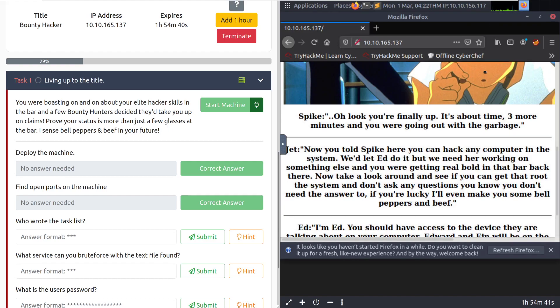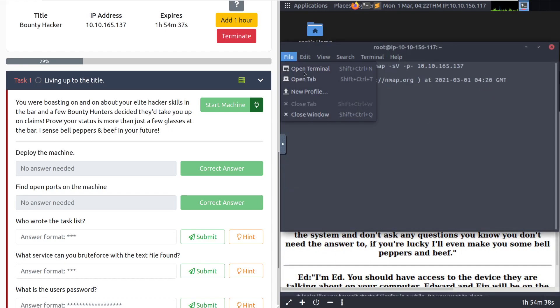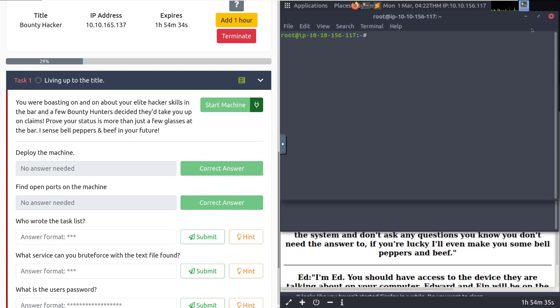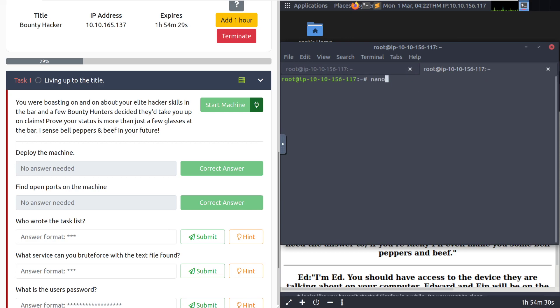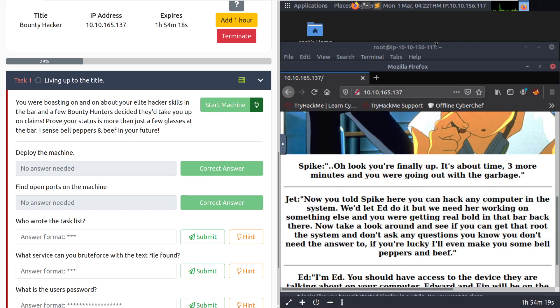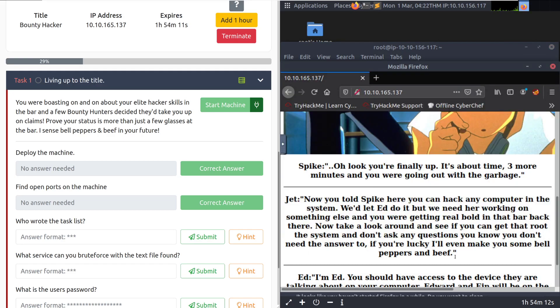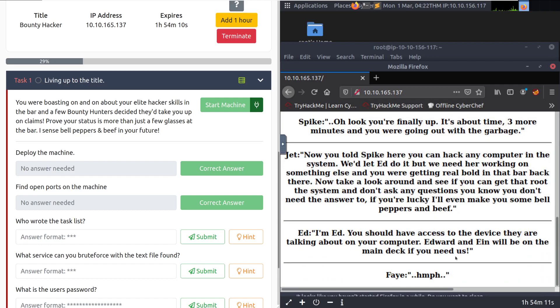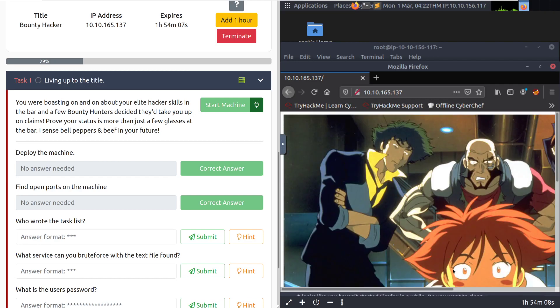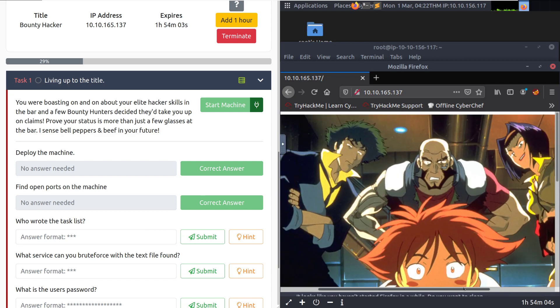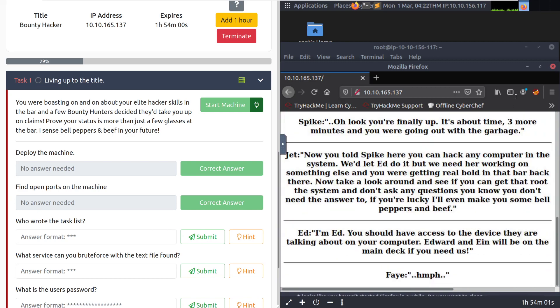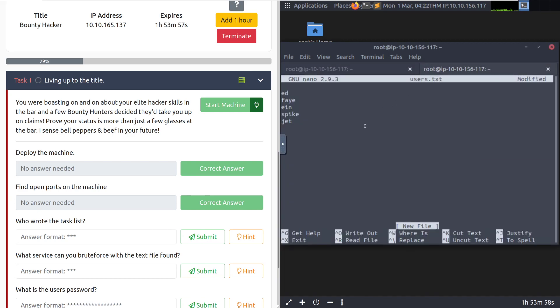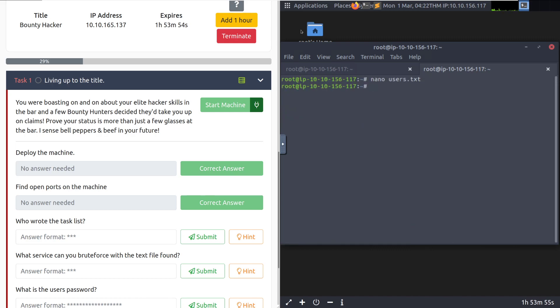So let's go ahead, we'll bring up our terminal again, open new tab. Let's do nano users.txt. We had Ed, Faye, Ein, Spike and Jet. And if you know what anime this is referencing, feel free to put that down in the comment section. I'm not actually sure. I think this is Cowboy Bebop if I'm guessing correctly, I have not seen it. I'm terrible, I know. So we'll go ahead and minimize that. There doesn't seem to be anything too important on there. So we can just save that as users.txt.